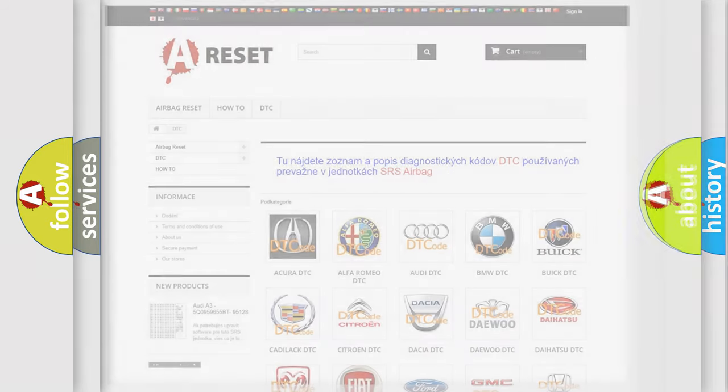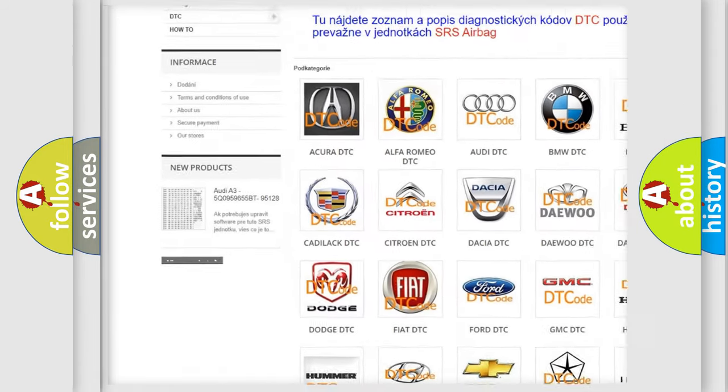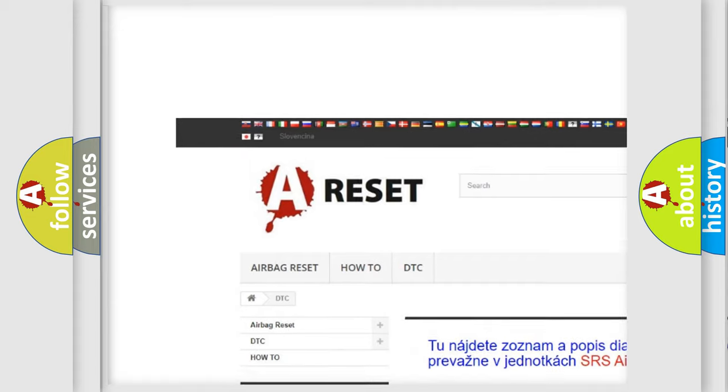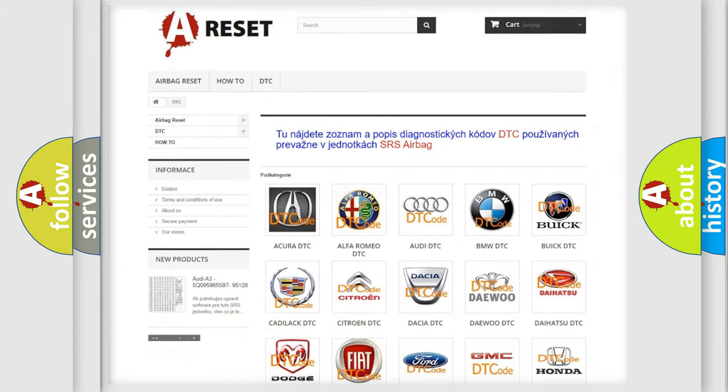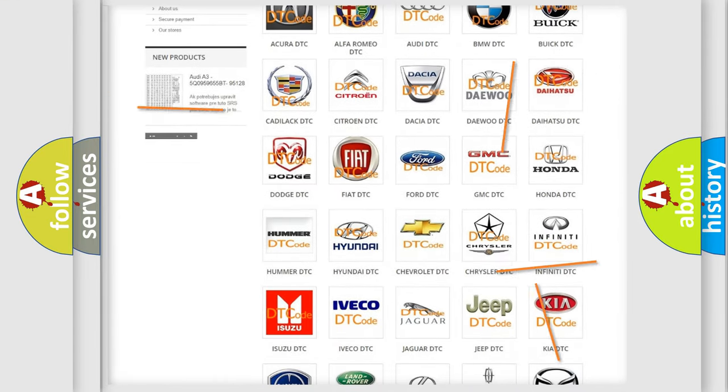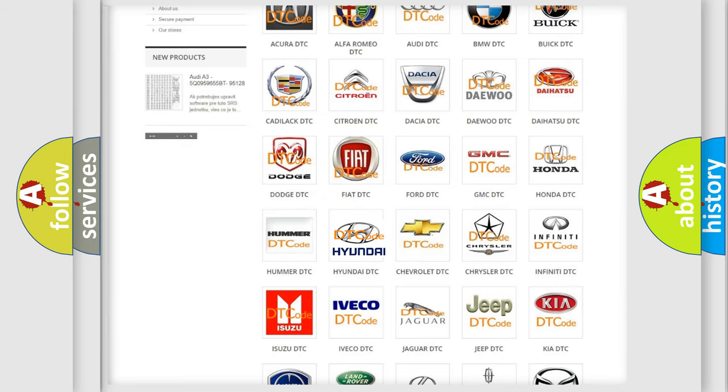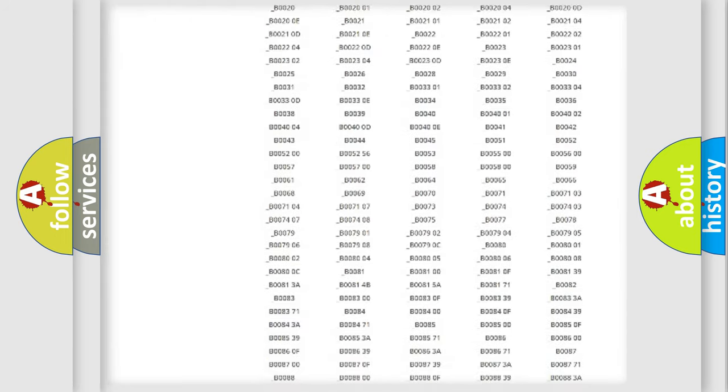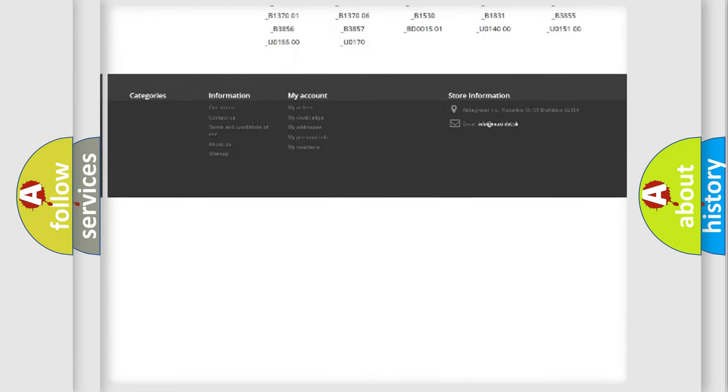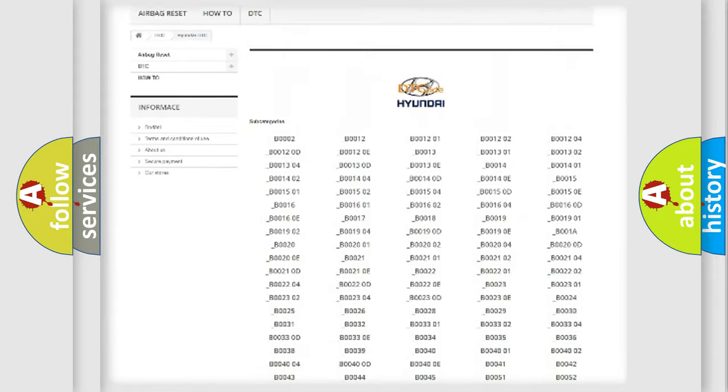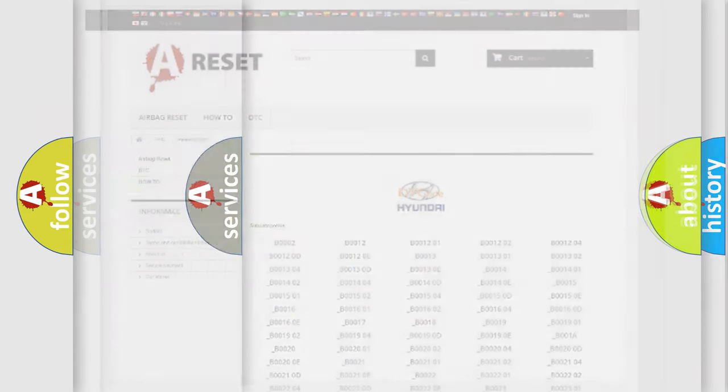Our website airbagreset.sk produces useful videos for you. You do not have to go through the OBD2 protocol anymore to know how to troubleshoot any car breakdown. You will find all the diagnostic codes that can be diagnosed in Hyundai vehicles, and many other useful things.